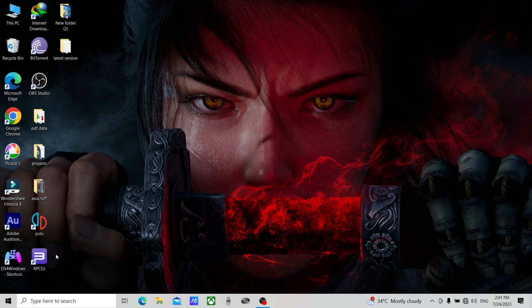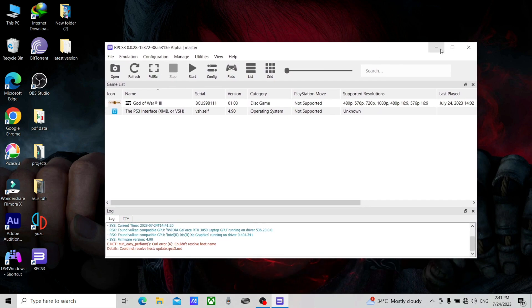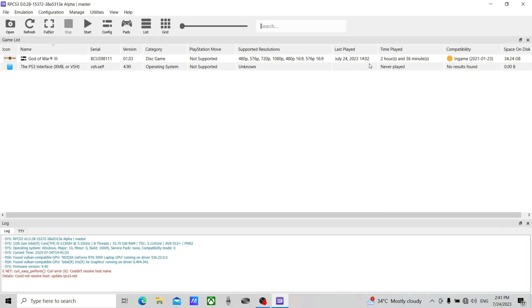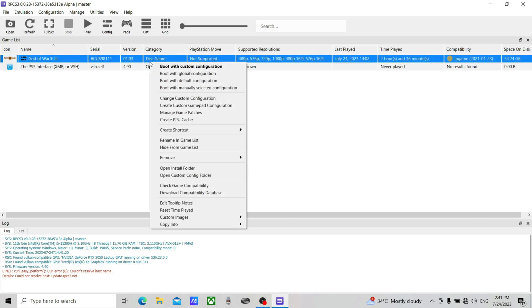Let's begin the configuration. Launch the emulator, then right-click on your game and click on 'Create Custom Configuration'. If you have already created one, edit it.